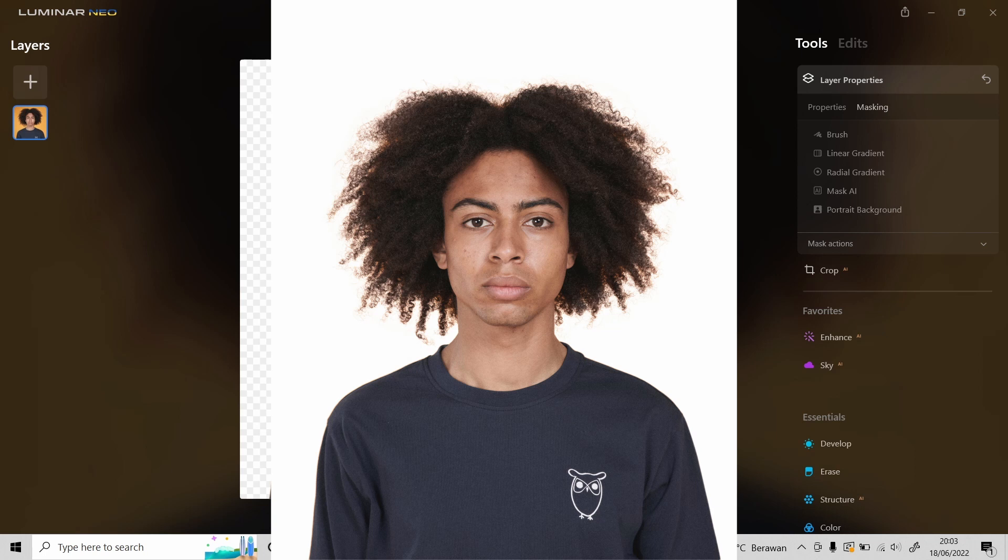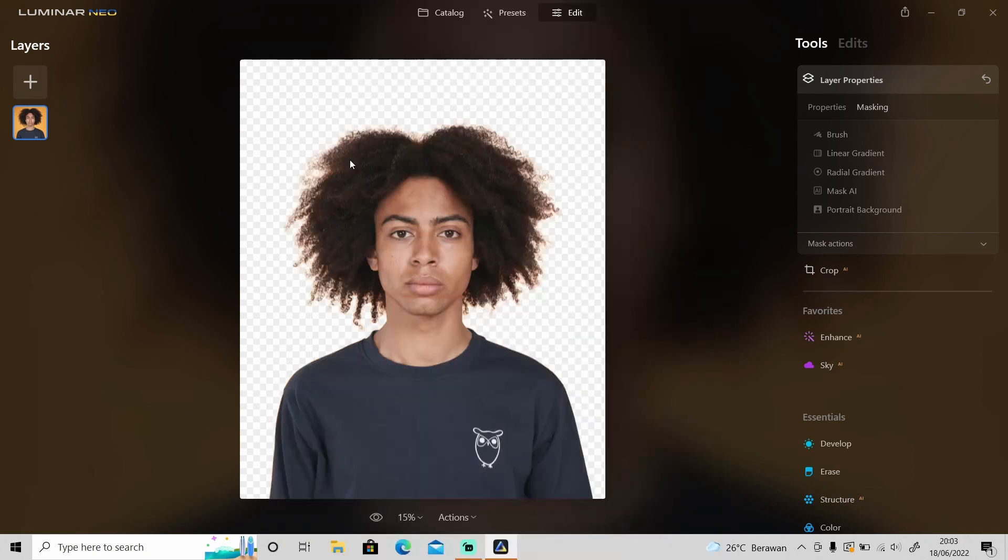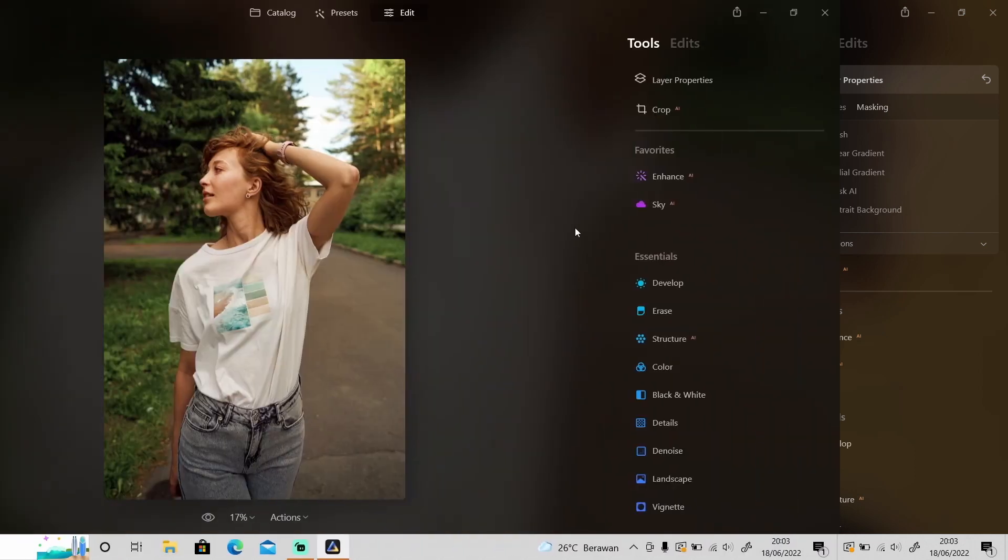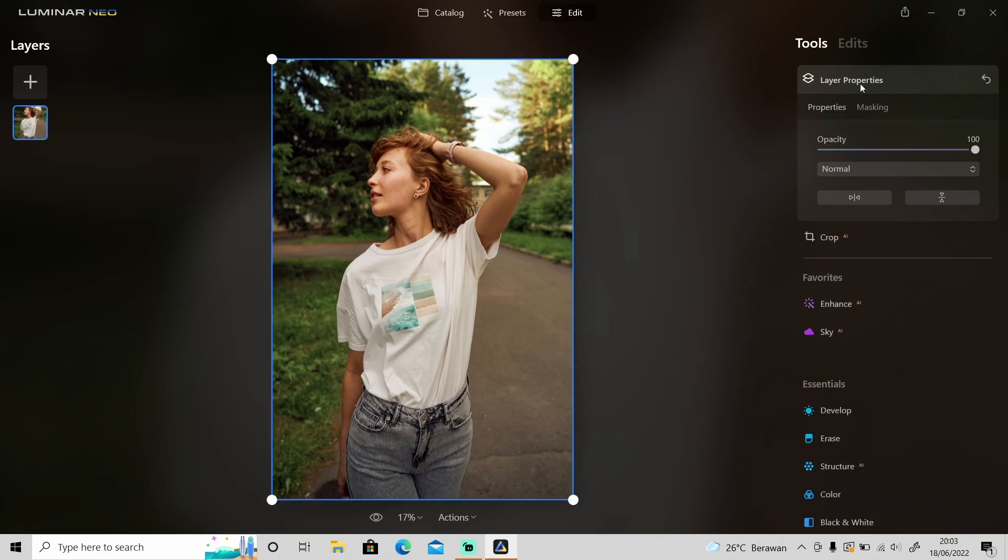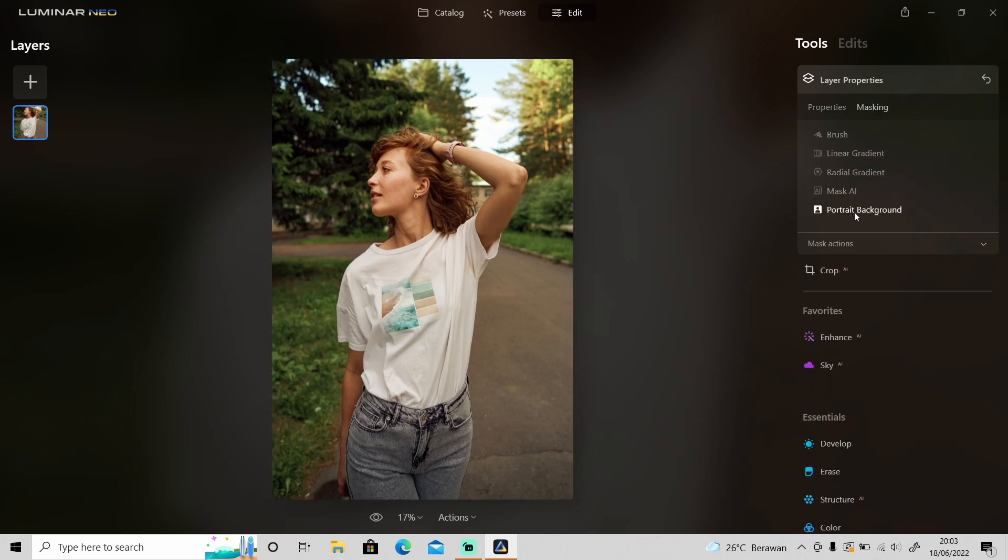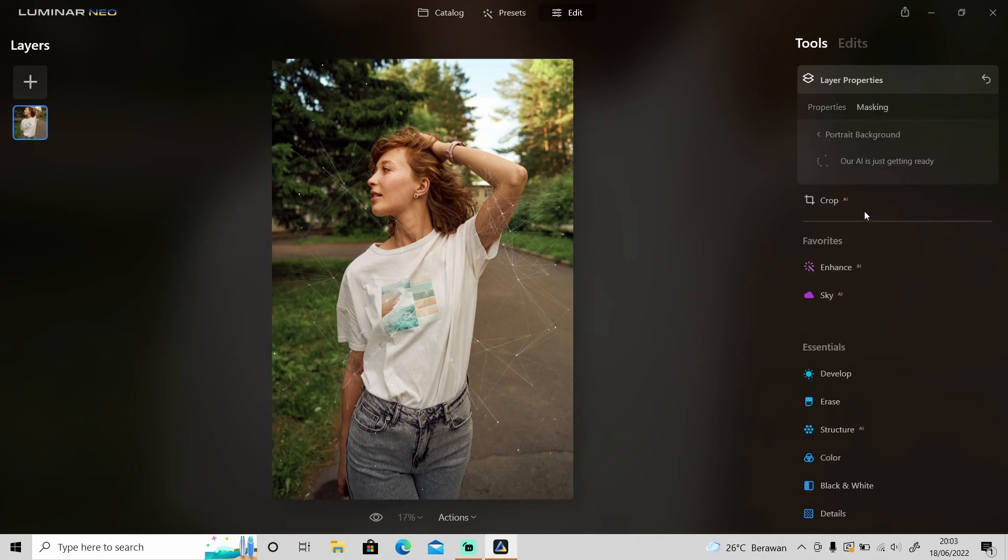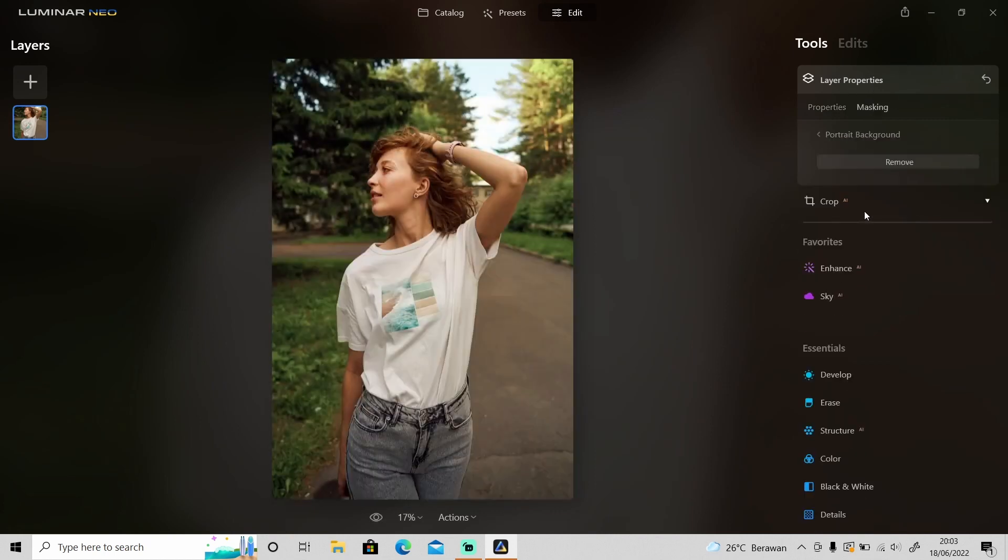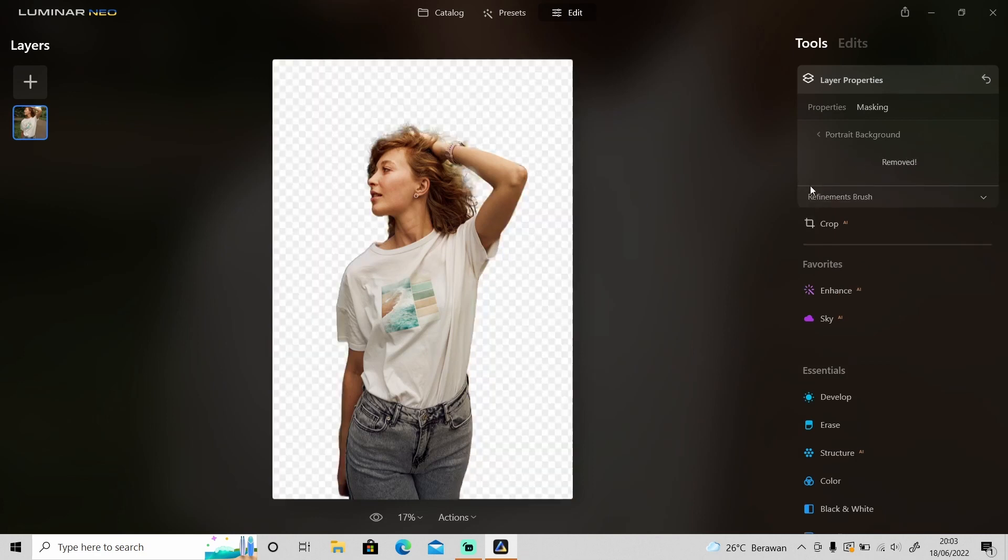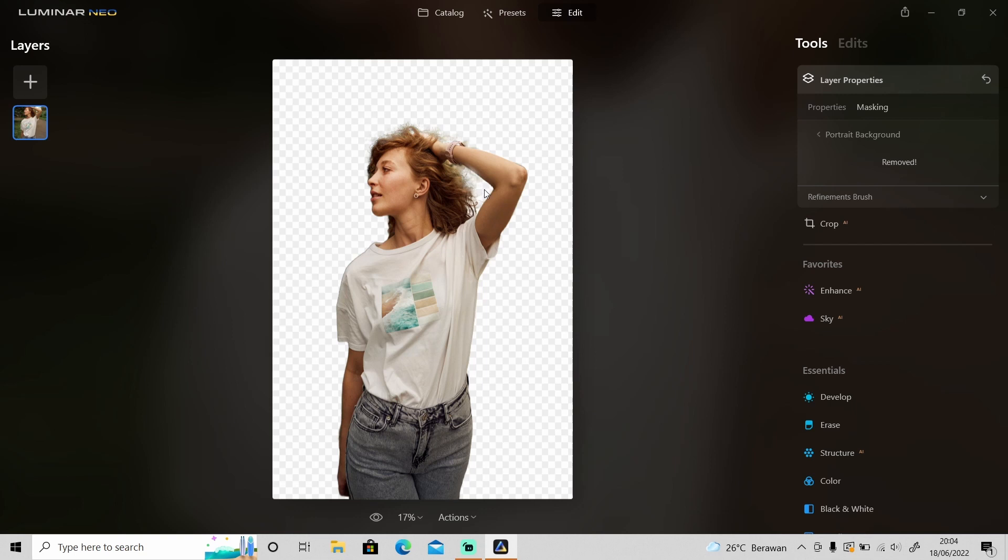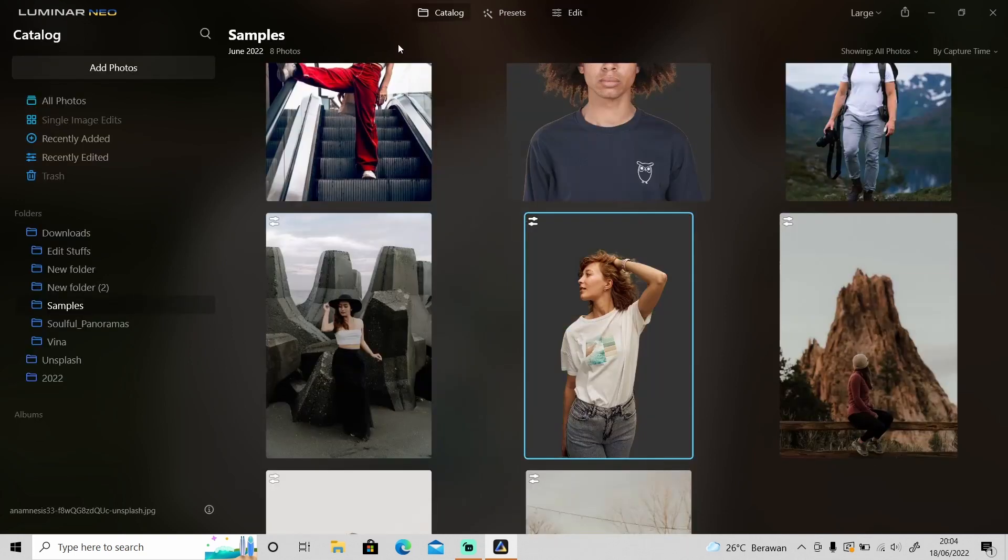Let's try another photo. Go to Layer Properties, Masking, and Portrait Background, after that click Remove. Okay, as you can see, it's pretty good. It also removed the background inside the object right here. Okay, and then let's try another one.